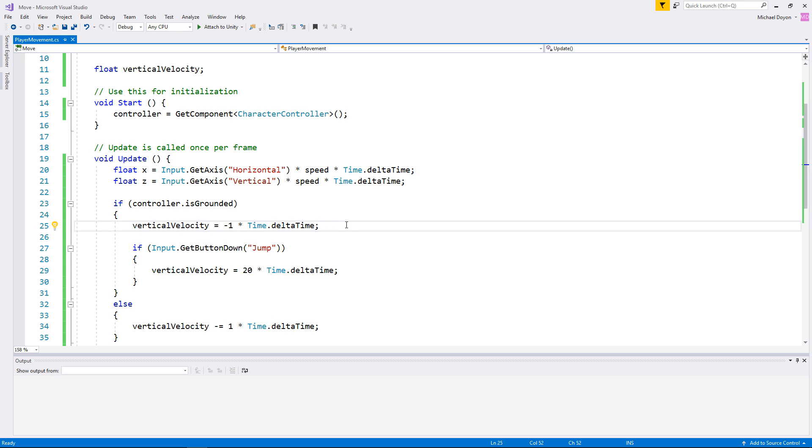And finally, if you're up for the challenge, try to create a terminal velocity speed. So, just like in the real world, there is a maximum speed that we can go down if we're falling. Try to apply that same exact mechanic to our character controller. Thank you so much for watching guys, I will catch you in the next lesson.